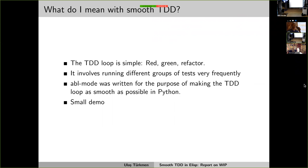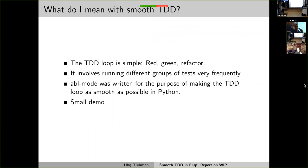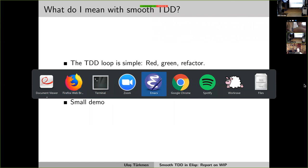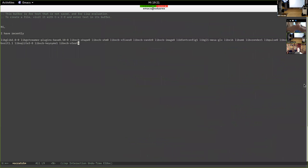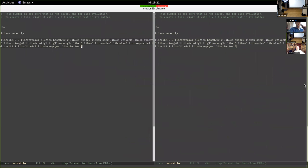I'm not going to talk about the features of TDD itself. I'm going to talk about what I've done to make it simpler in Emacs and what I want to make simpler for elisp. Years ago, at the first meetup, I mentioned abl-mode, which is a TDD mode I wrote while working at Ableton — that's why it's called abl-mode. Let me give a short demo.